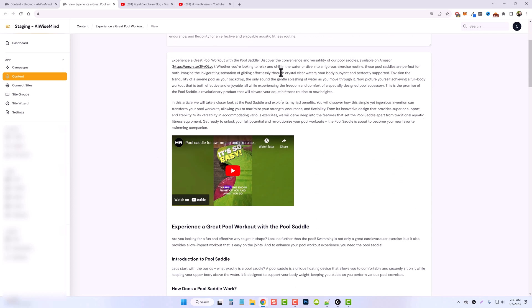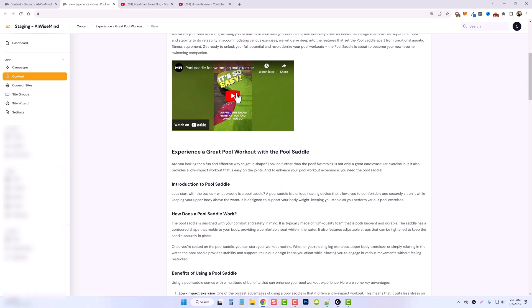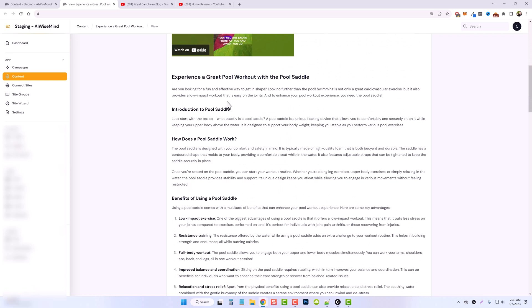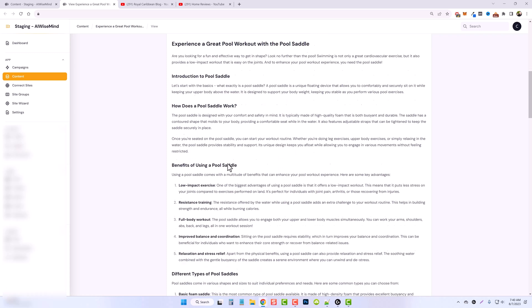And then down here, this first part, this is the description that is underneath the YouTube video. So it rewrote this and it added my Amazon affiliate link in here, which is great. So it's automatically imported. So I don't have to worry about creating any affiliate links for this since this is my own YouTube channel. It embeds the video and then look at this content that it creates for it.